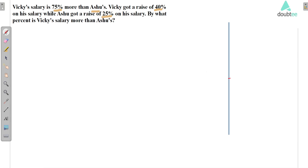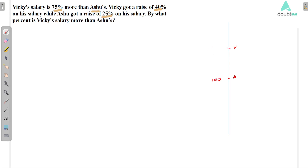Let's assume Ashu's salary is 100. Vicky's salary is 75% more than Ashu's, which means Vicky's salary is 75% of 100, that is 75. So 100 plus 75 equals 175. So Vicky's salary is 175.